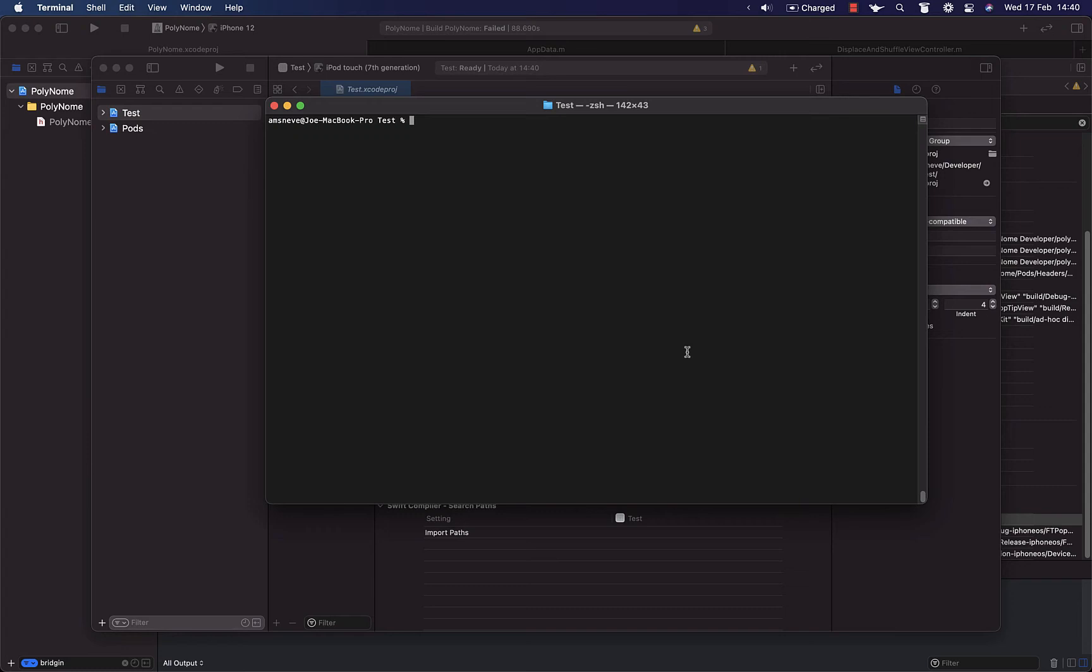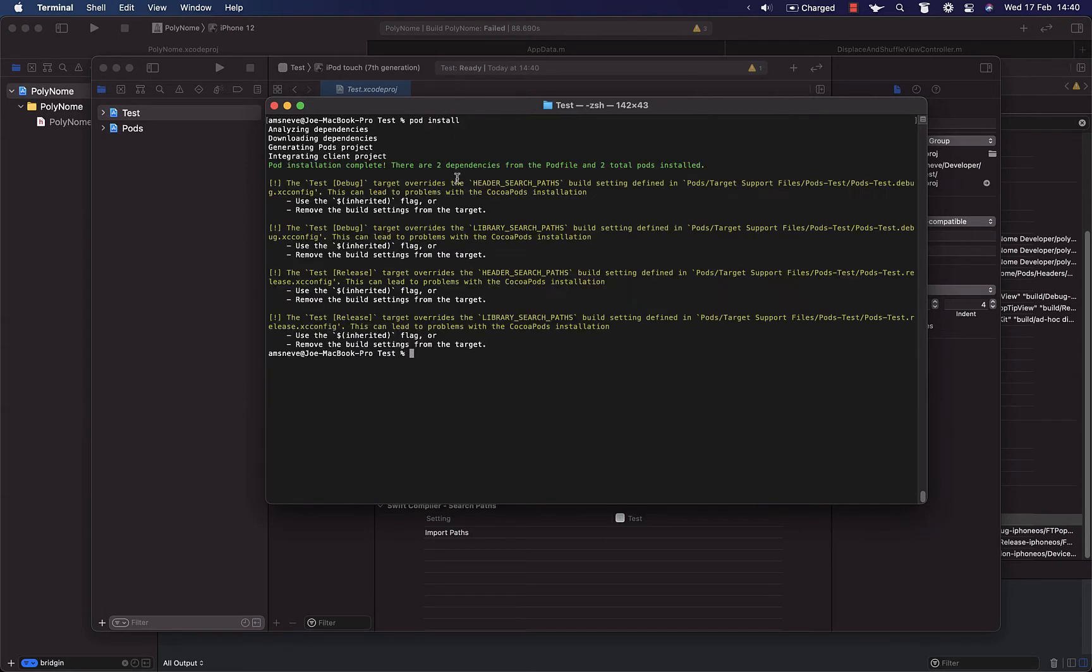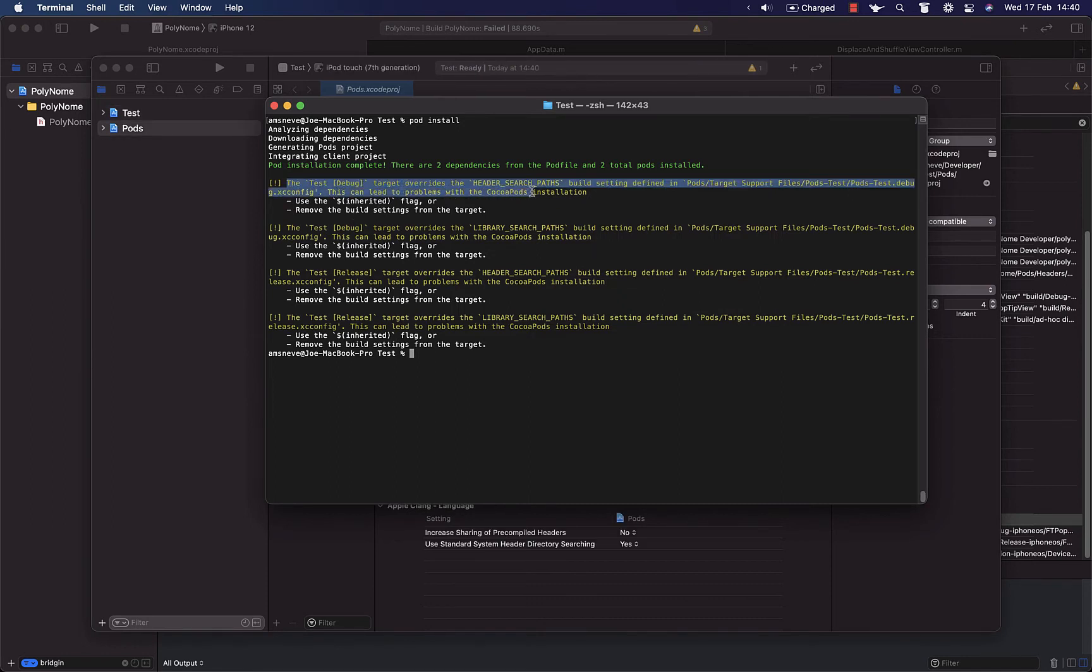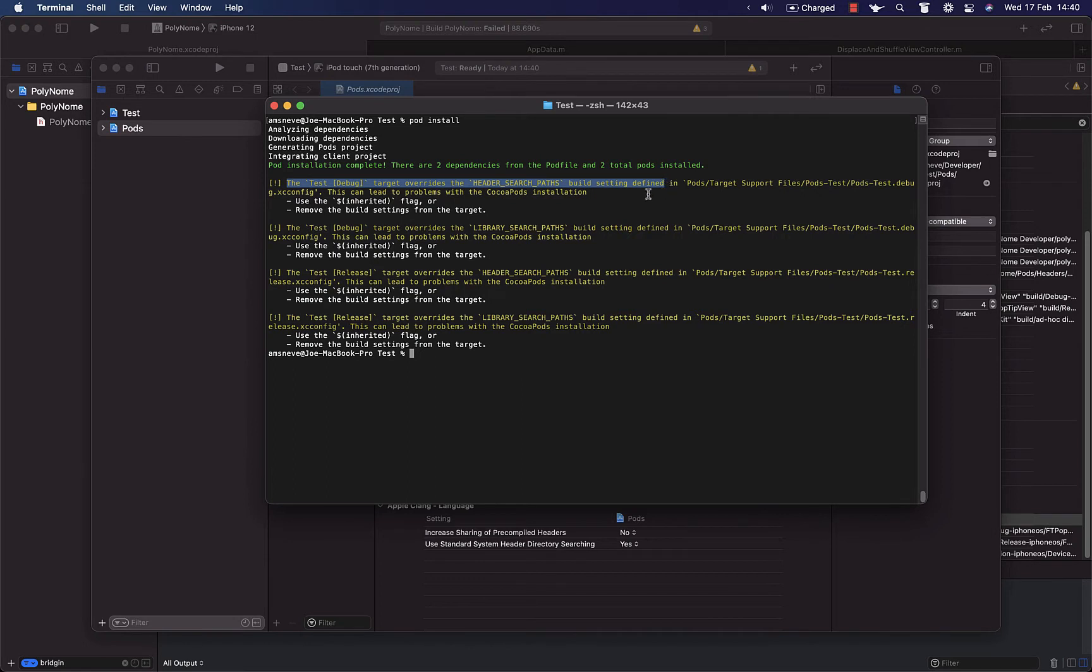Okay, so this has been driving me crazy and I hope this helps somebody else or me in the future. I'm running pod install on a test project and it's giving me the error that the target overrides the header search paths build setting defined in the target. It suggests using inherited or removing the build settings from the target.